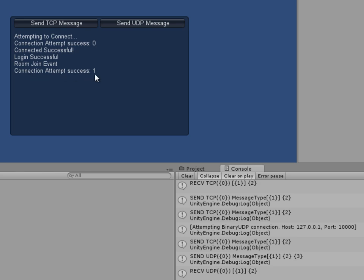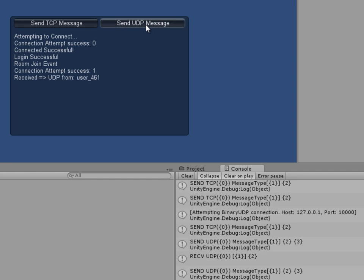Now that we're connected via UDP, the client is just going to send a UDP message to the server. If I click this button — click. You can look in the logs here. The client sent a UDP message to the server, and the server then responded back to the client.